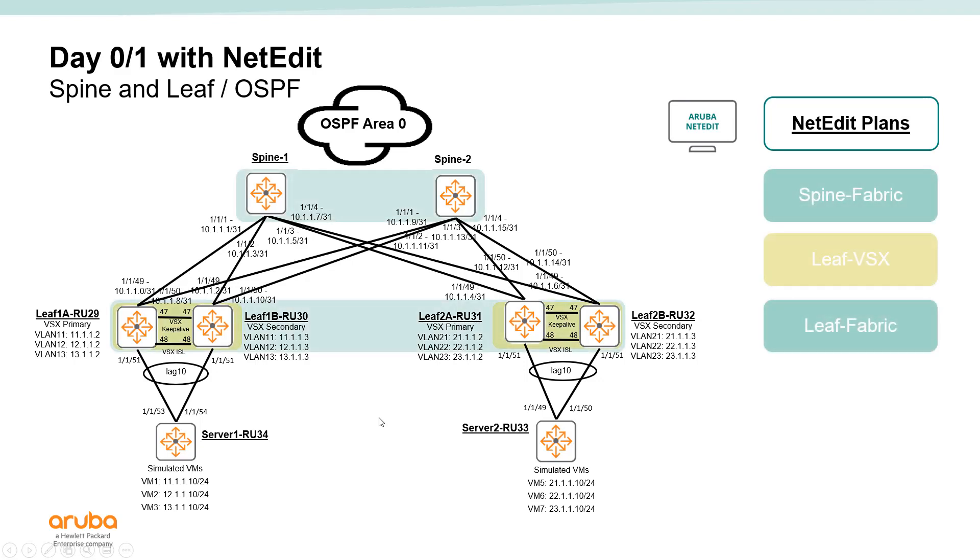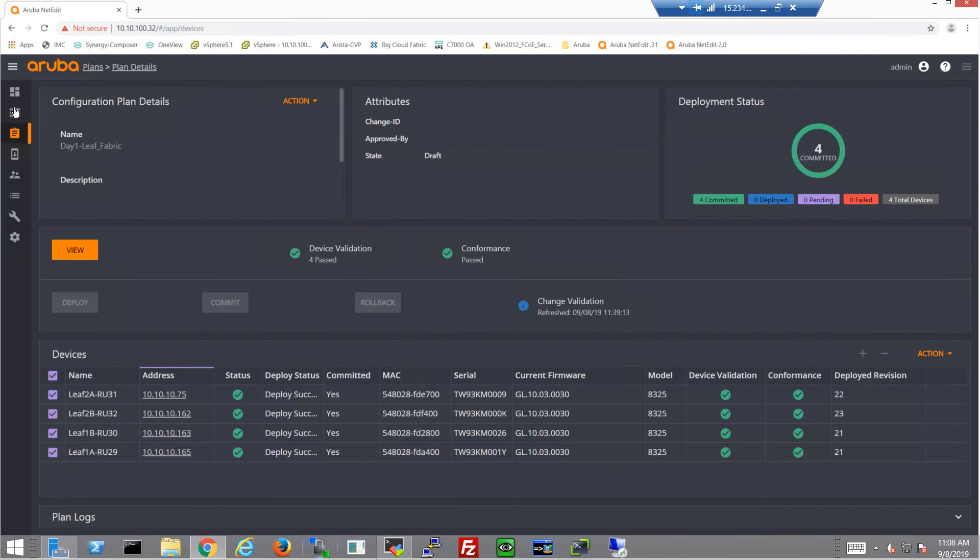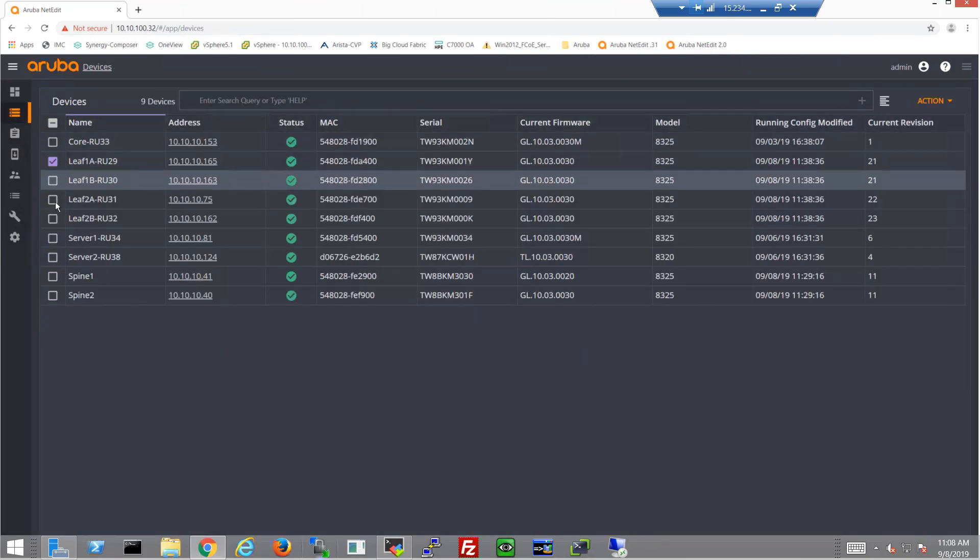Up until now, we've already configured the fabric at the spine and the leaf as well as the VSX layer. But let's complete the configuration by configuring the host-facing interfaces. So this is going to be the VLANs and the active gateways and everything for the hosts.